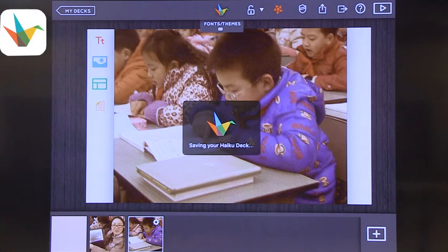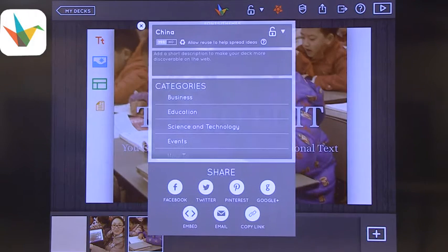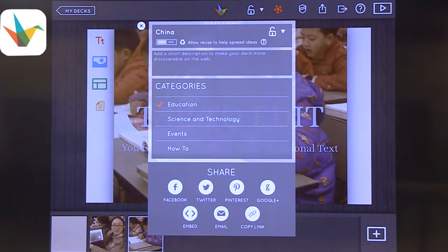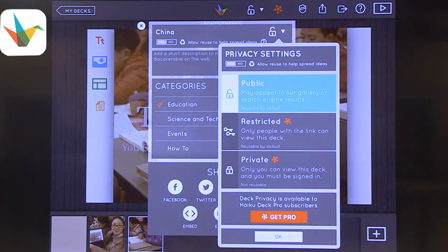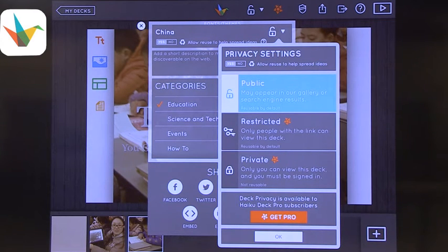This is how Haiku Deck works. When you're saving and sharing, you can save it as a Haiku Deck. The category is education, and then you can see all your options for sharing. You can use social networks — students usually don't have access to them, which is fine — but you can also email them or copy the link and embed it somewhere. It's important to know that you can lock it so other people can't see it. You can have restricted or totally private, but these options require the pro version. If you don't pay for the pro version it will stay public.